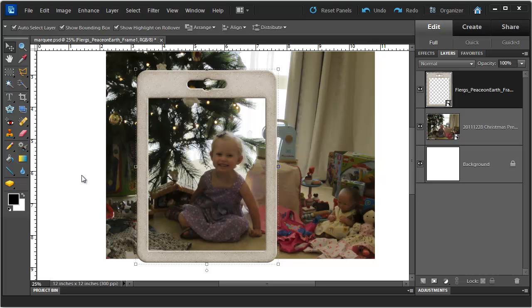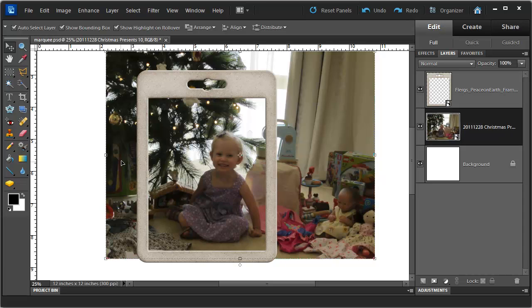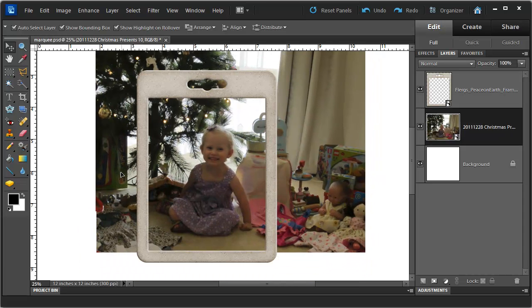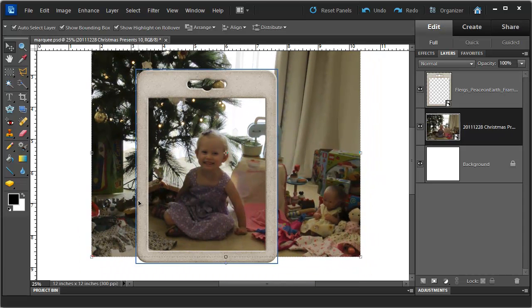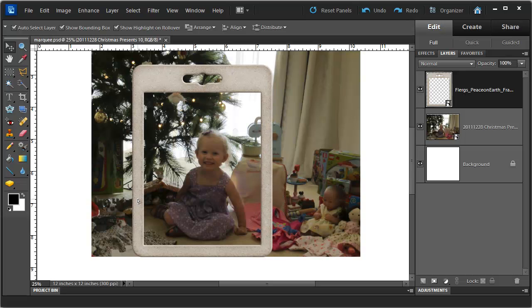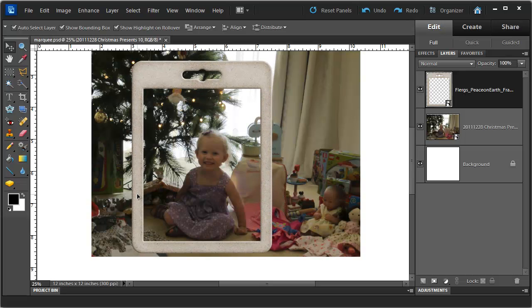In this case I do not have a shape to clip my photograph to, so I am going to cut the photograph to fit the frame. The first thing I am going to do is use my Move Tool to make sure I have got my photograph and my frame placed exactly how I like them.